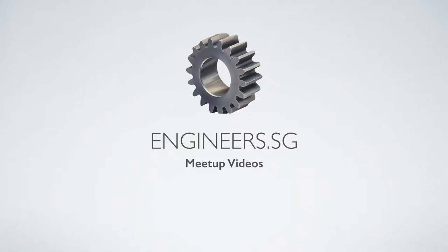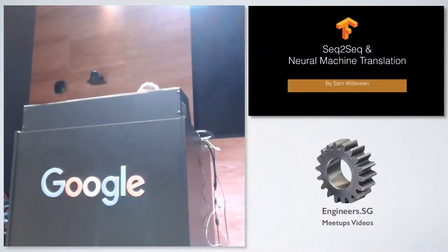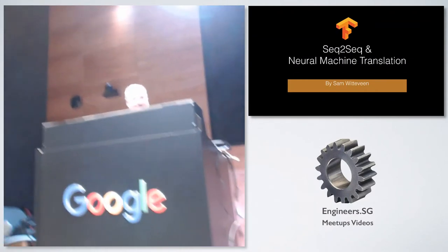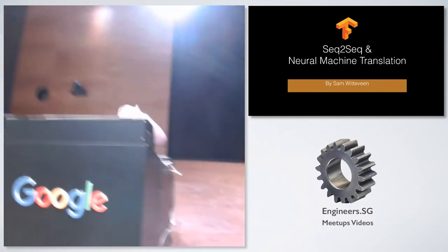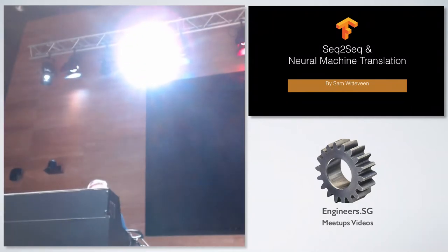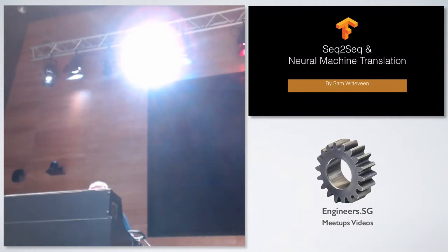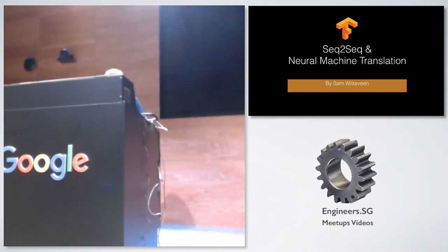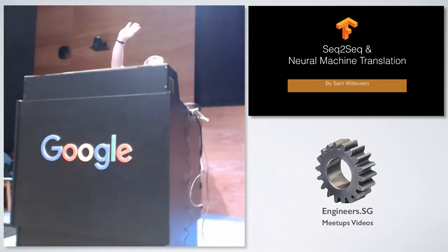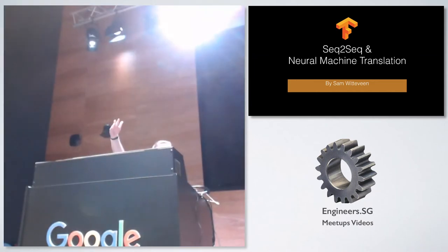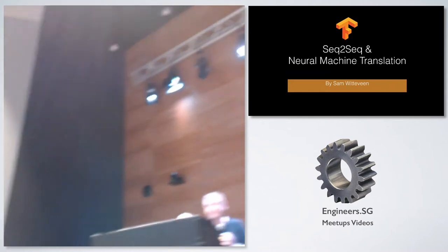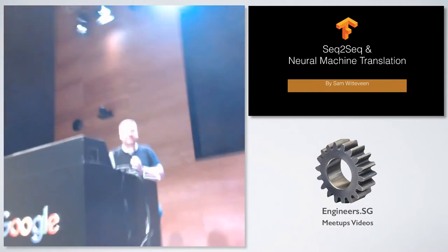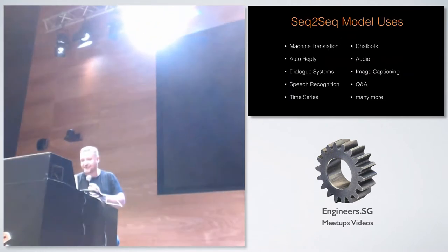Tonight I'm going to be doing the beginners talk, although we're a little bit more advanced than most of the beginners talks that we do. I'm going through sequence-to-sequence models and neural machine translation. Do people know what neural machine translation is? I'll explain as we go.